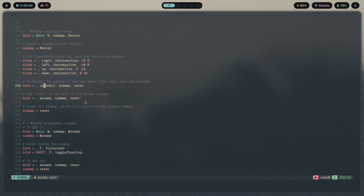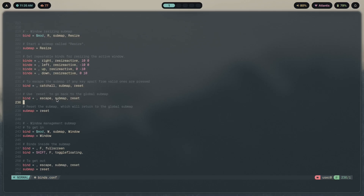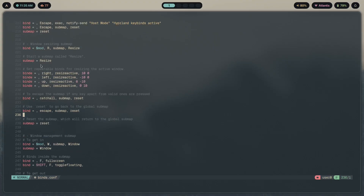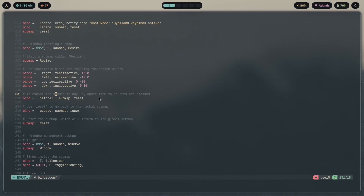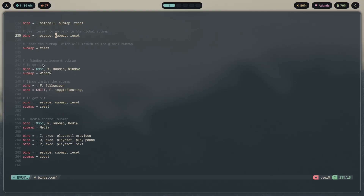To exit the submap, pressing Escape resets it. The empty modifier indicator means no mod key is required. Anything between the submap declaration and the submap reset line is part of that particular mode. So everything between 'submap resize' and 'submap reset' belongs to the resize submap.